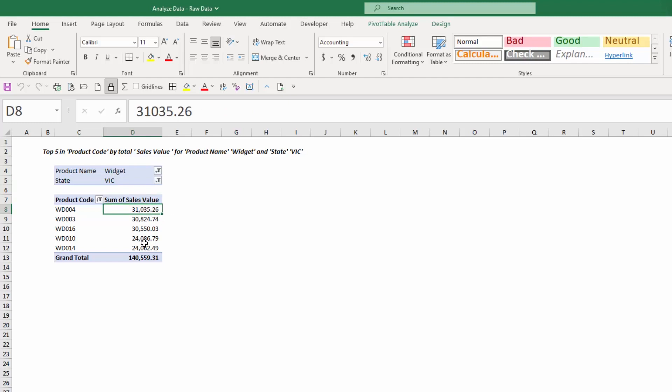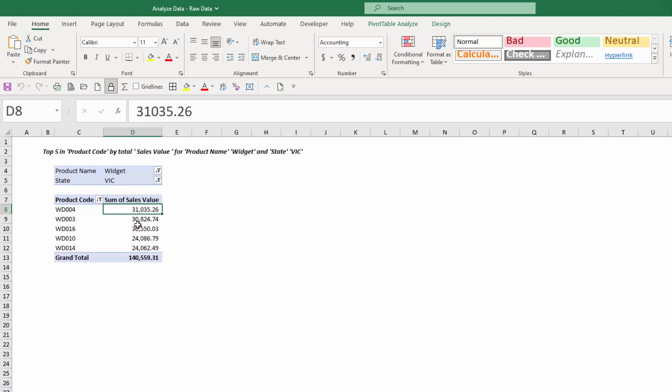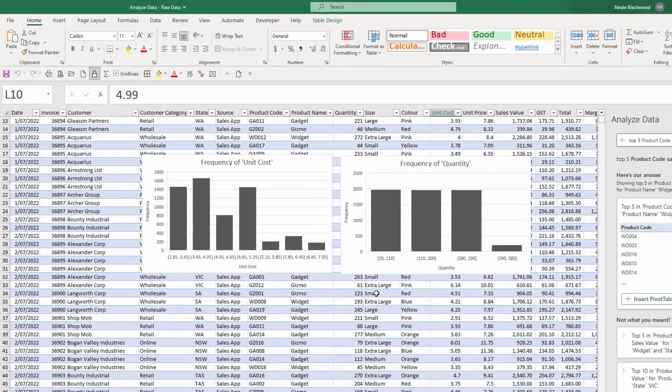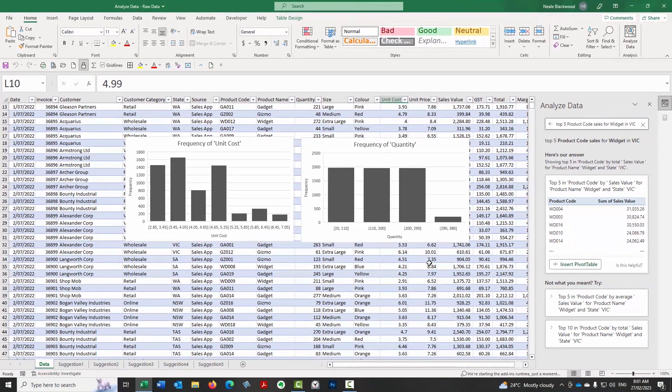when you've got a sort in place in a pivot table, when you change the filter or when you refresh it, that sorting stays there. You don't have to change it at all. So it automatically resorts it with the new data based on your selections or if you refresh the data.